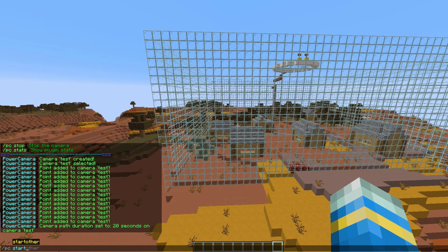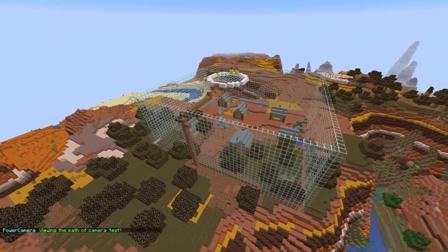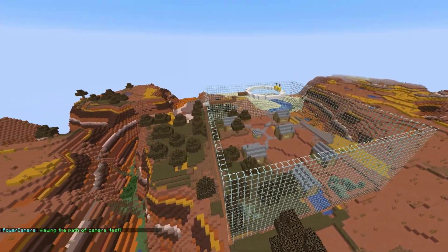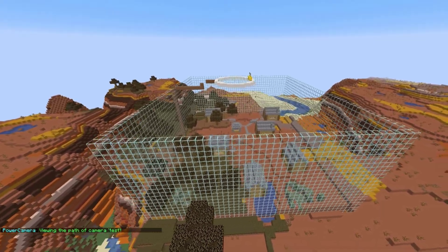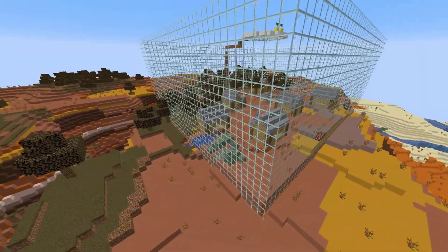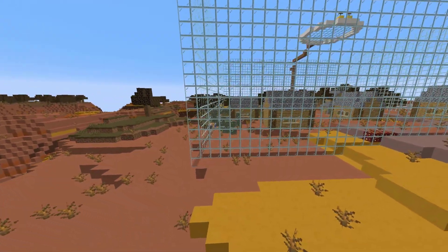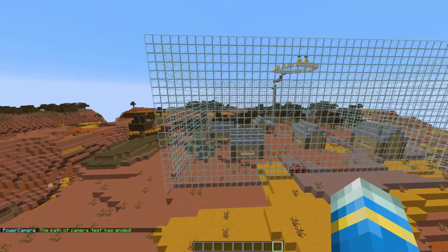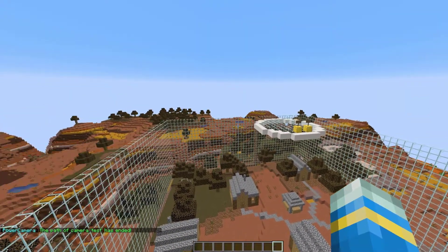If we do /pc start, that is going to start the camera roll. Here we go — we've got our very own time lapse. As you can see, we are being rotated around the arena, and then when we get to this point we start descending down to the end. Once we get to the end, we will be teleported back to our original position — and there we go, the path has ended.